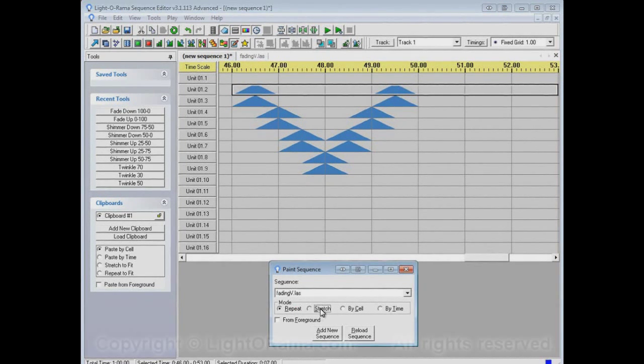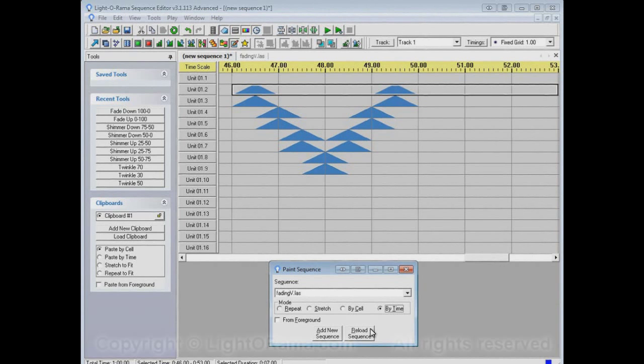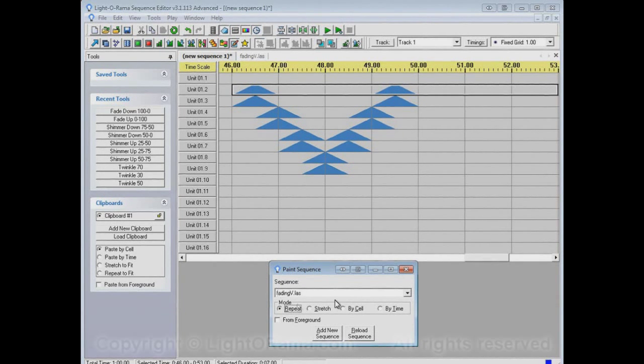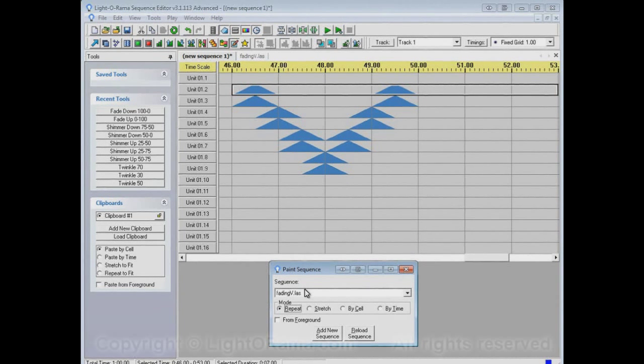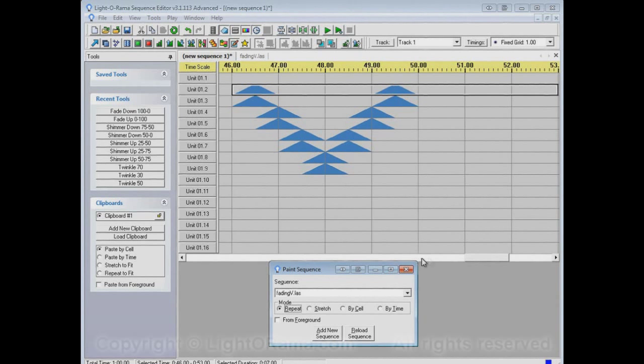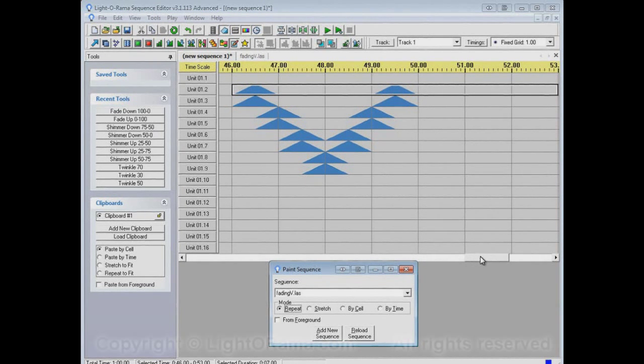So these repeat, stretch, by cell, and by time can make the paint sequence tool behave in various different ways, and you may want one of them in one case and another one in another case. So you should play around with that.